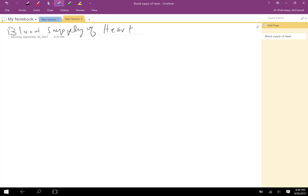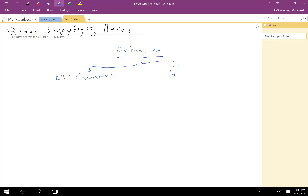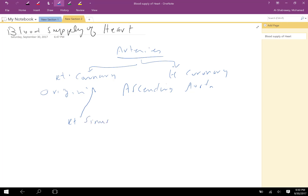Welcome to Easy Anatomy. Today I'll talk about the blood supply of the heart, covering both arterial supply and venous drainage. As a brief introduction: the heart has two coronary arteries, the right coronary and the left coronary, both originating from the ascending aorta. The right coronary comes from the right sinus and the left coronary from the left sinus.